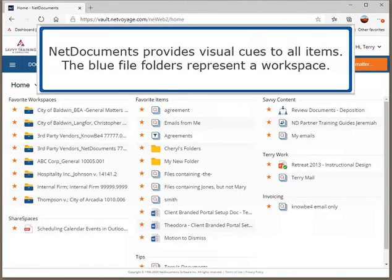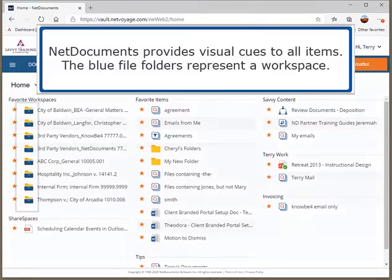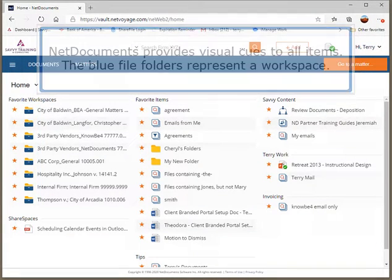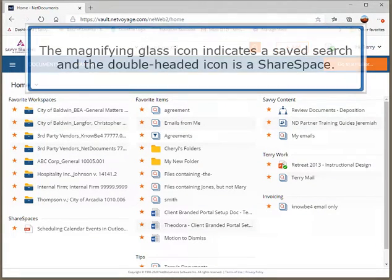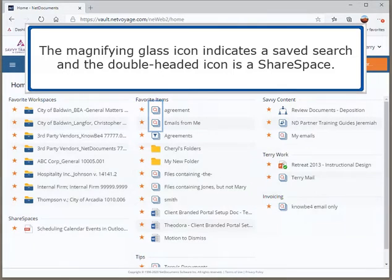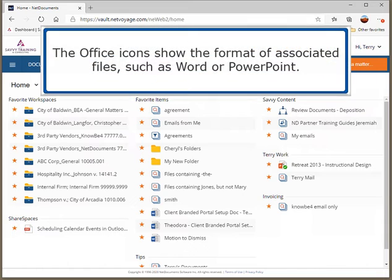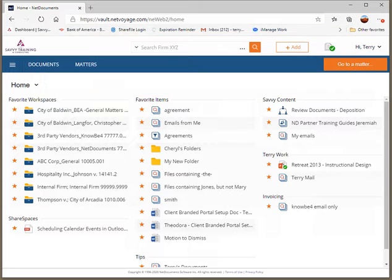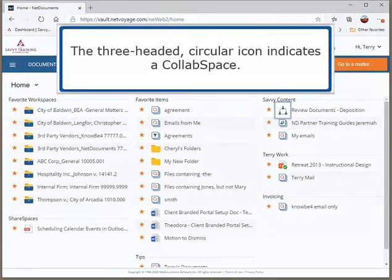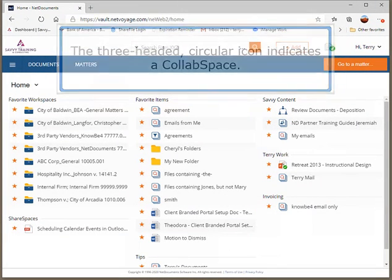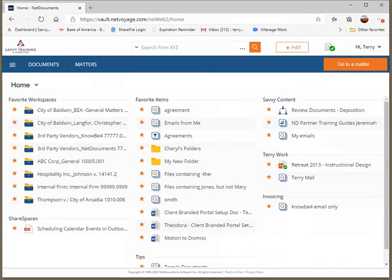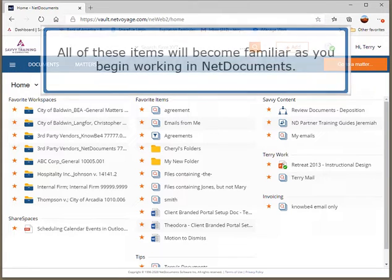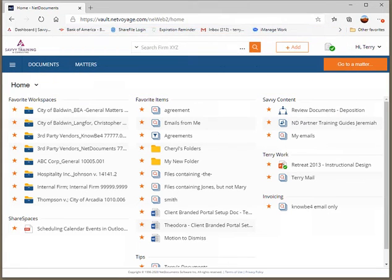NetDocuments provides visual cues to all items. The blue file folders represent a workspace. The magnifying glass icon indicates a saved search and the double-headed icon is a share space. The office icons show the format of associated files, such as Word or PowerPoint. The three-headed circular icon indicates a collab space. All of these items will become familiar as you begin working in NetDocuments.